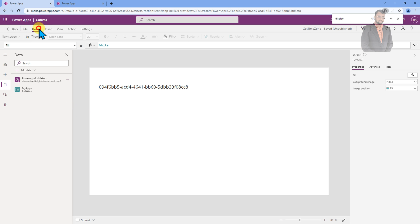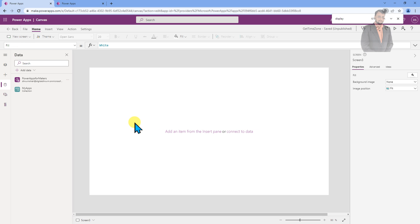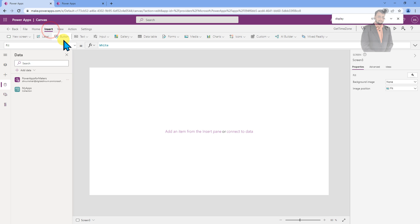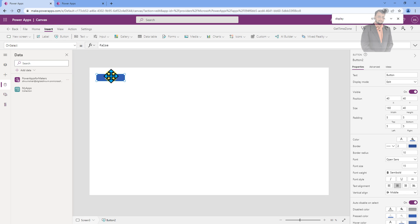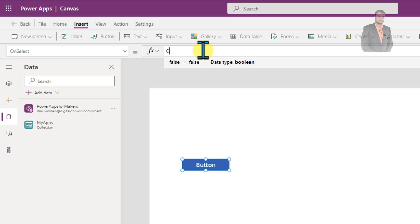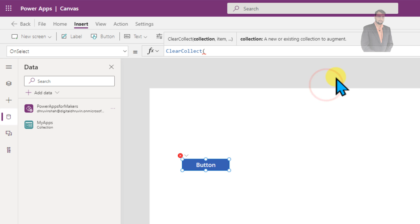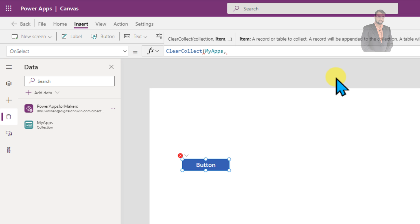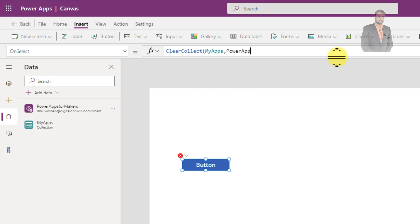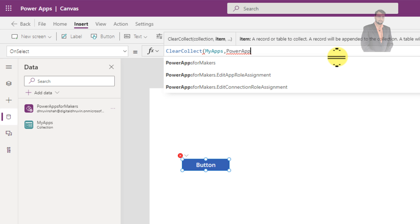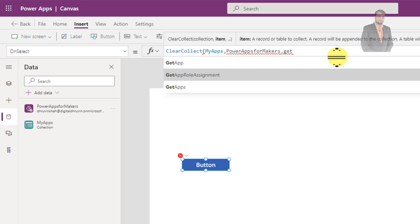Now let me just add one new screen and let me just add a collection method over here. So first of all, I am trying to show you what are the properties that we are getting with this connector. So I am just taking one button control over here and now I am just creating one collection. So I am just creating a collection clear collect and inside that I am just passing my apps collection. And inside that, let's provide PowerApps for Maker dot get apps function.